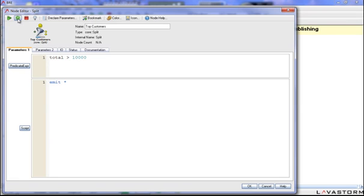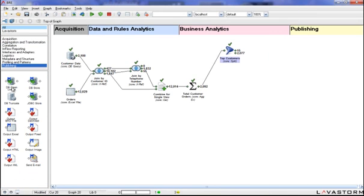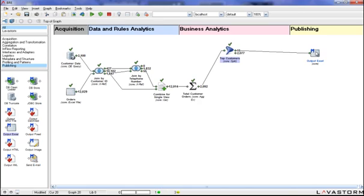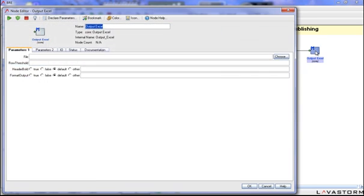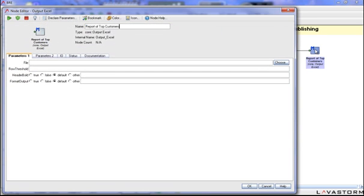At any time, data can be published out from the model to common destinations including spreadsheets, databases, delimited files, email, and more. This enables results to be easily shared or placed into corporate workflows or existing dashboards.